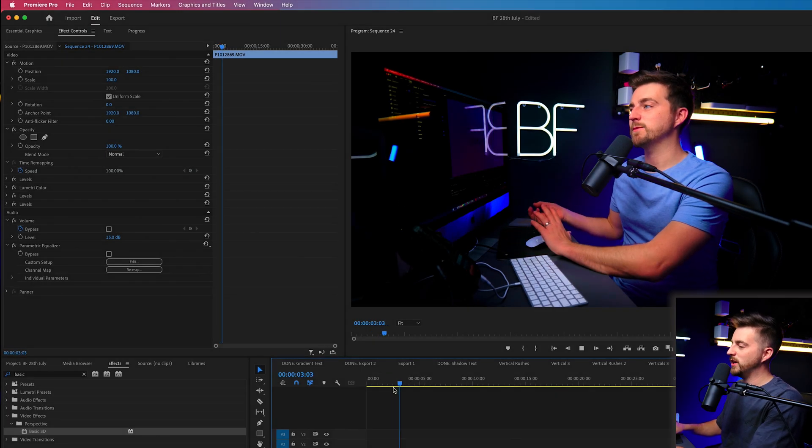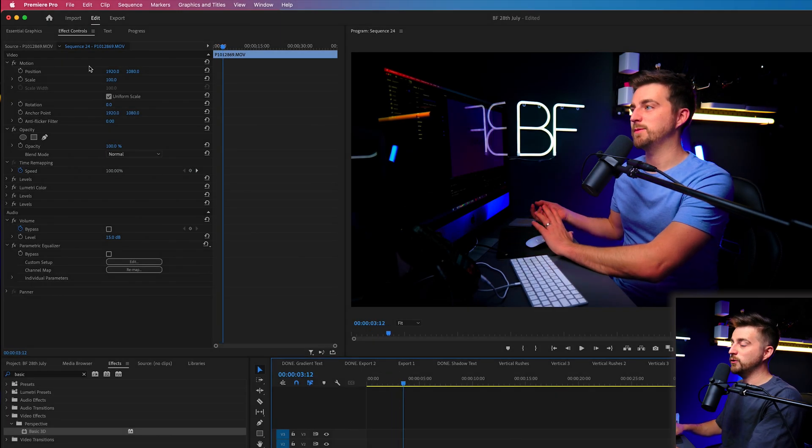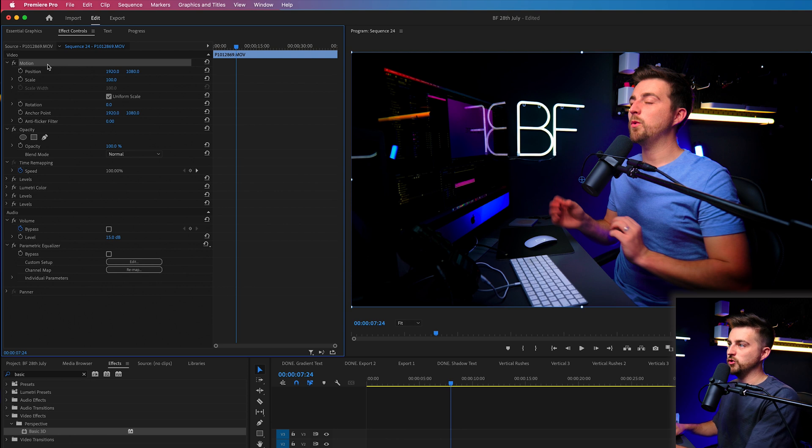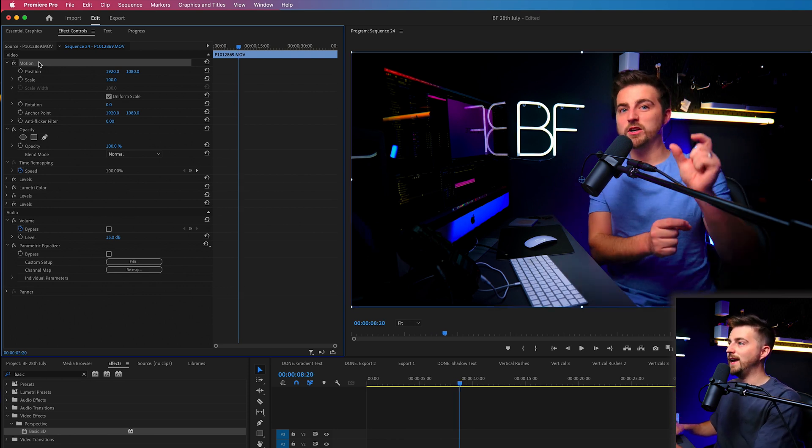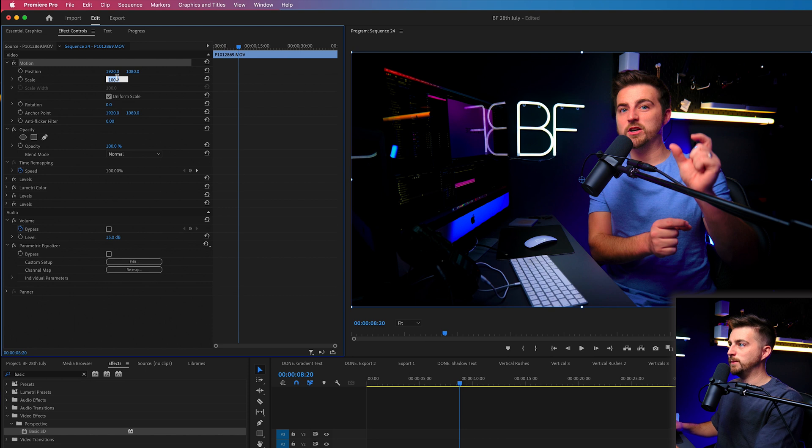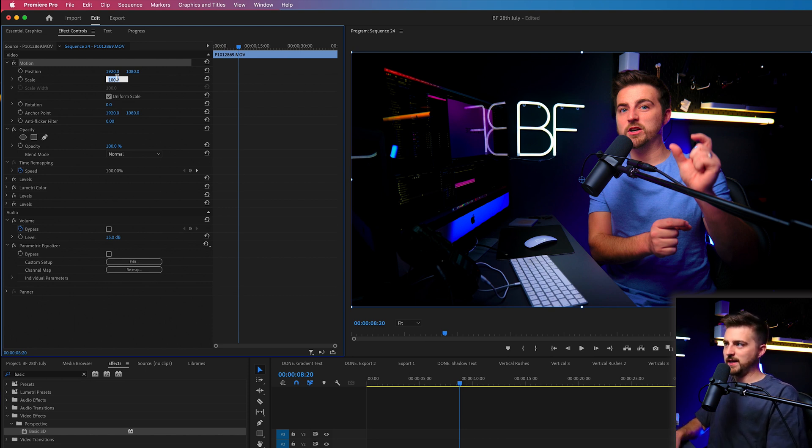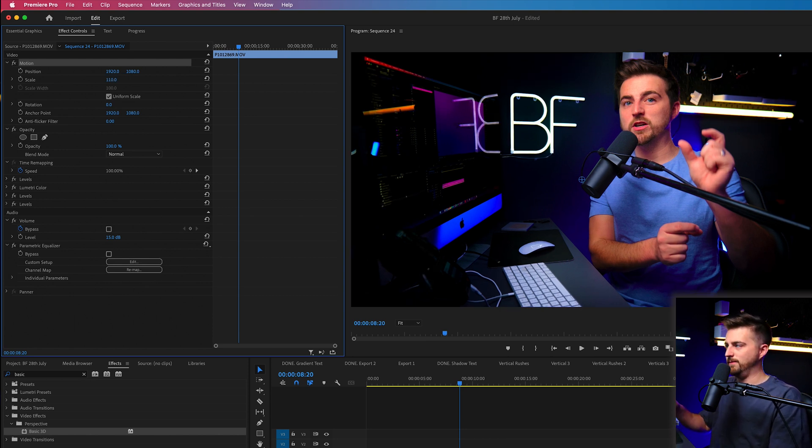So in order to do the screen shake effect, first of all, we want to go into the motion tab on our video and we want to increase the scale. At the moment, it should be set to 100. We're just going to increase this up to 110.